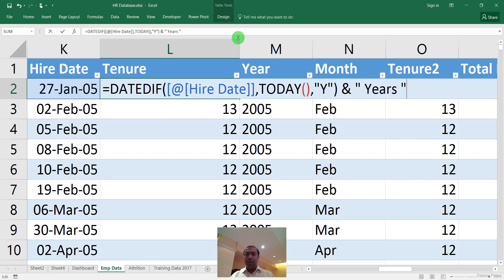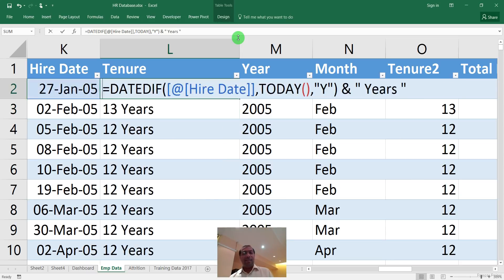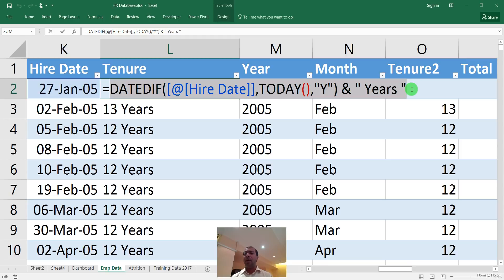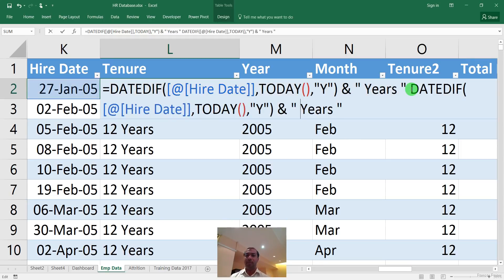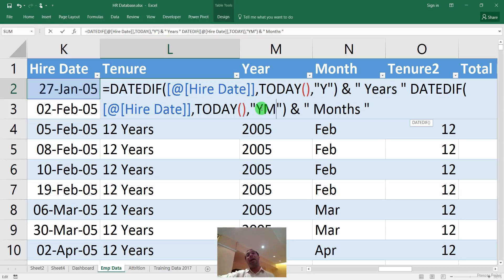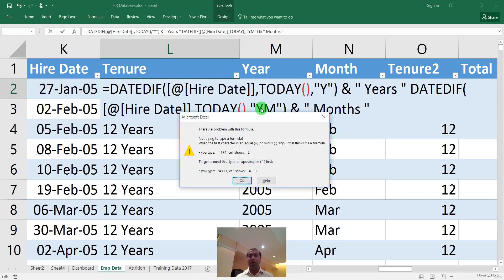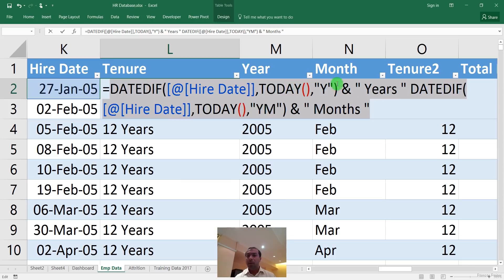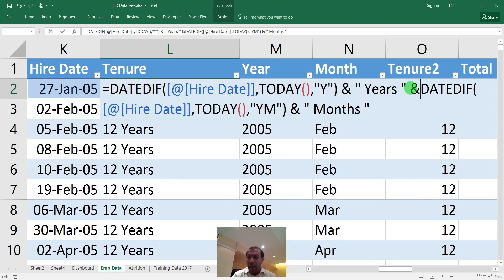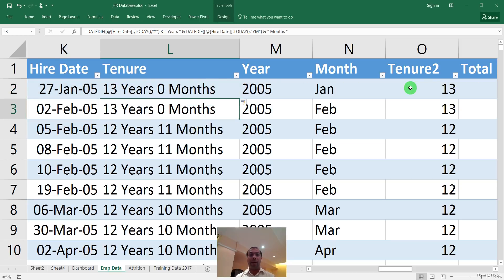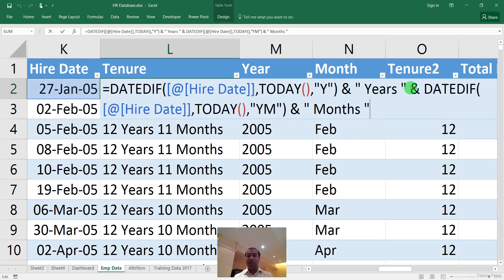Now, if you want to add months, copy the formula with Ctrl+C and paste it. Instead of 'Y', type 'YM' which gives months within the year. I realize I also need to combine the formulas — I should have typed 'and' after the years portion so I can concatenate and show '13 years 0 months'. I want to include days too.